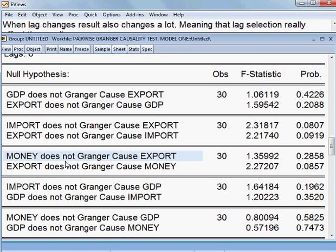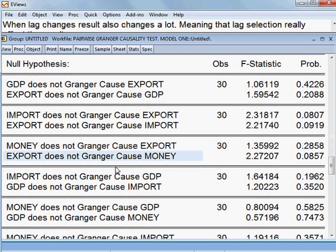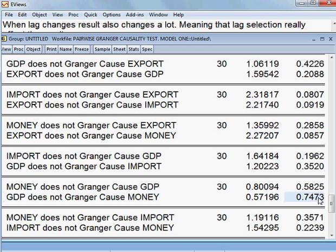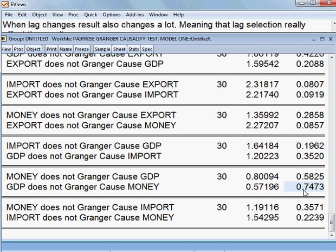Money does not cause export — we cannot reject, so that statement is true. Export does not cause money — we cannot reject, it is true. Import does not cause GDP — it is true. GDP does not cause import — also true, because the p-value is more than 5%. Money does not cause GDP — it is true. GDP does not cause money — also true, p-value is more than 5%.